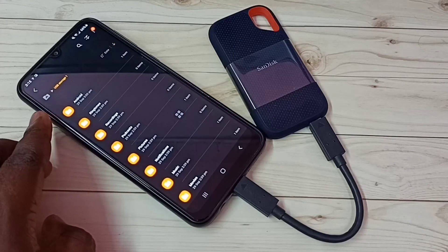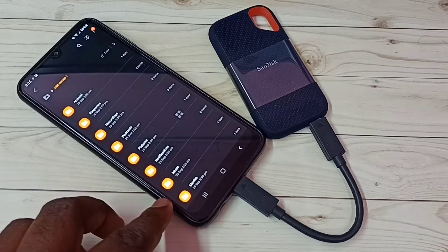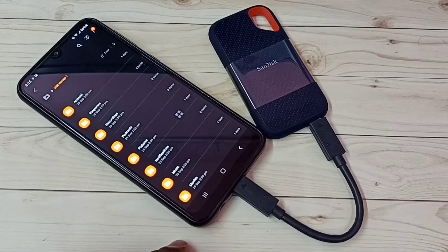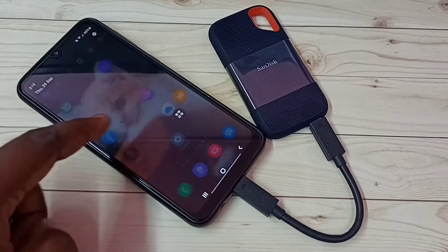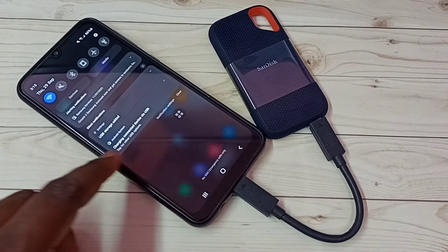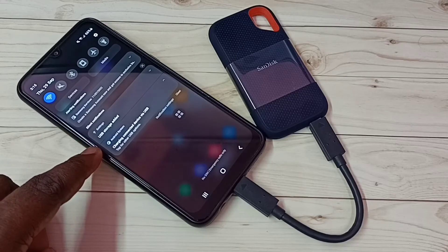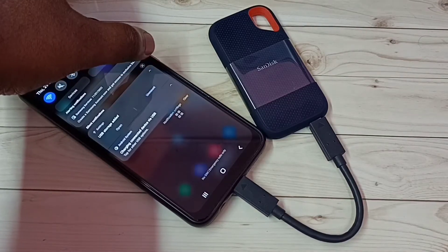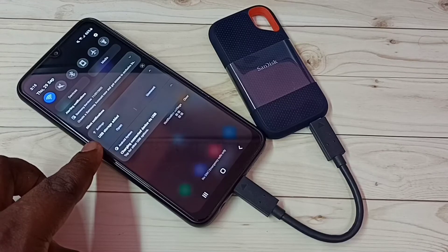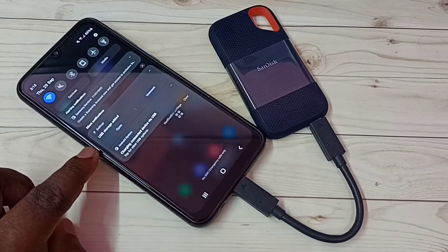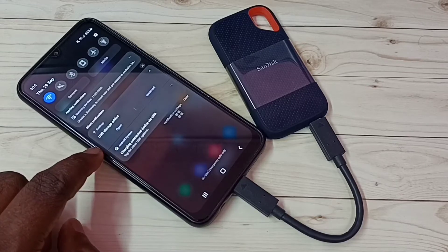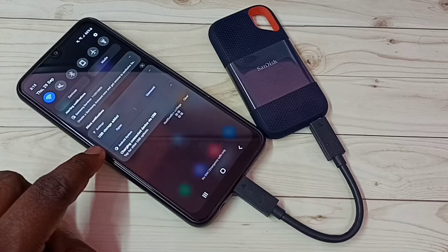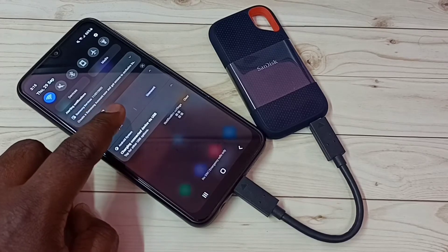Now we can see files inside that SanDisk SSD storage, right here in the notification. We can see an open option and an unmount option. If you want to unmount, we can unmount from here. Or if you want to open and see what files are inside this SanDisk SSD storage, we can tap open.